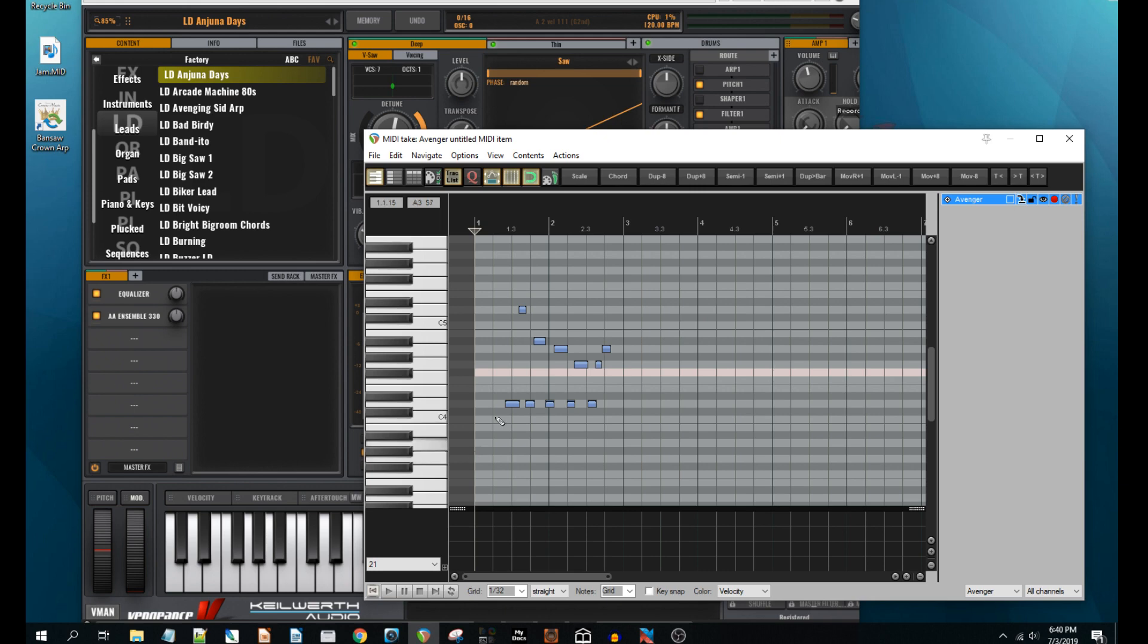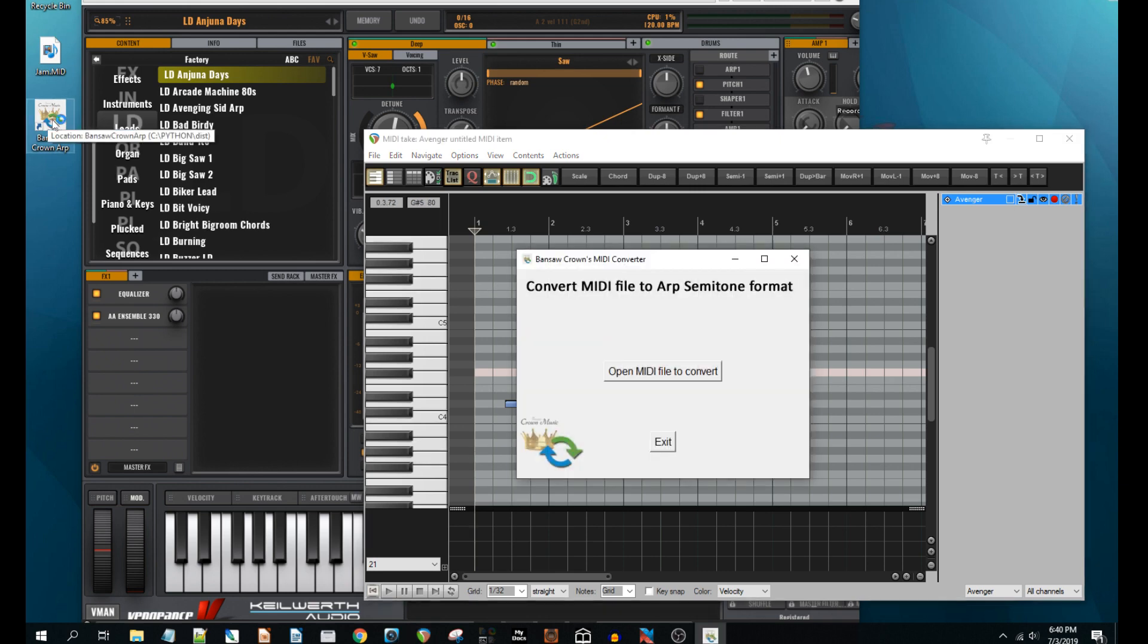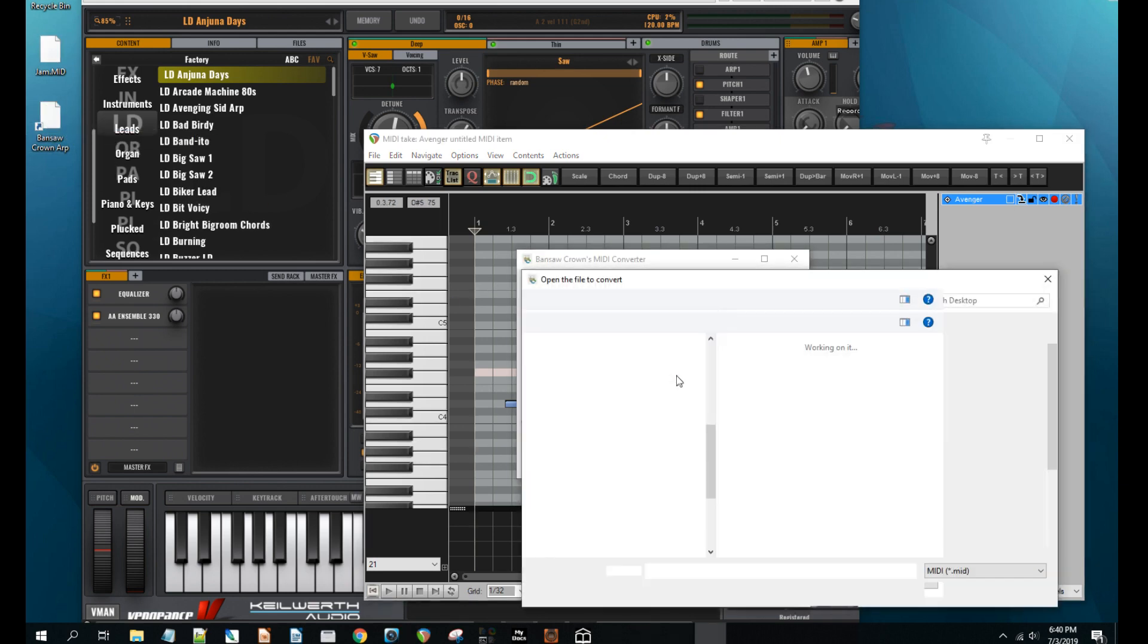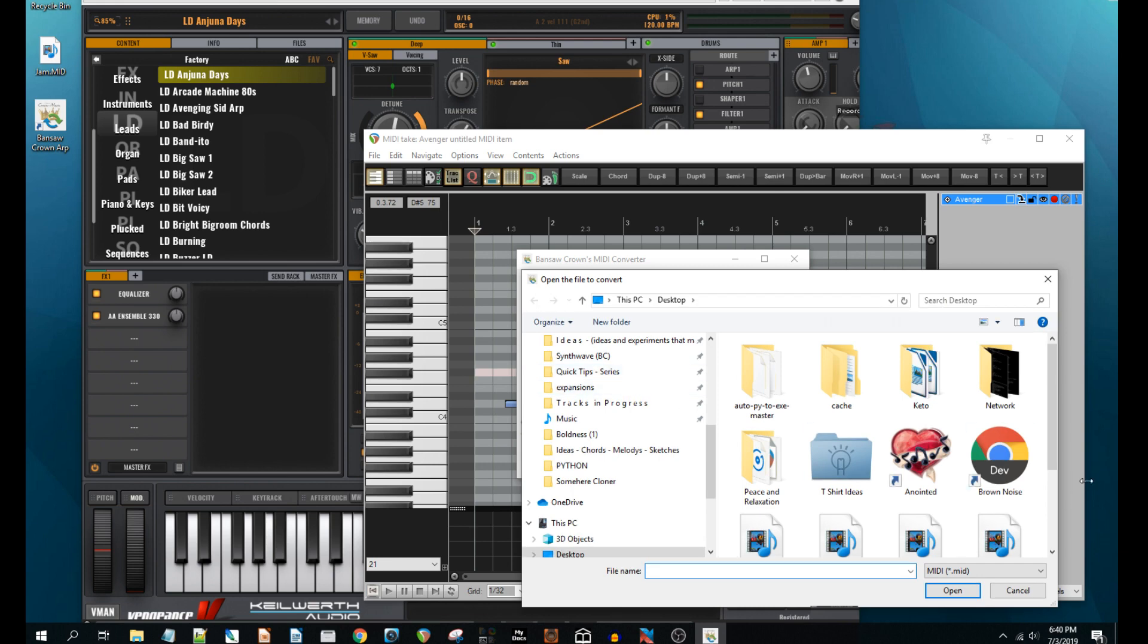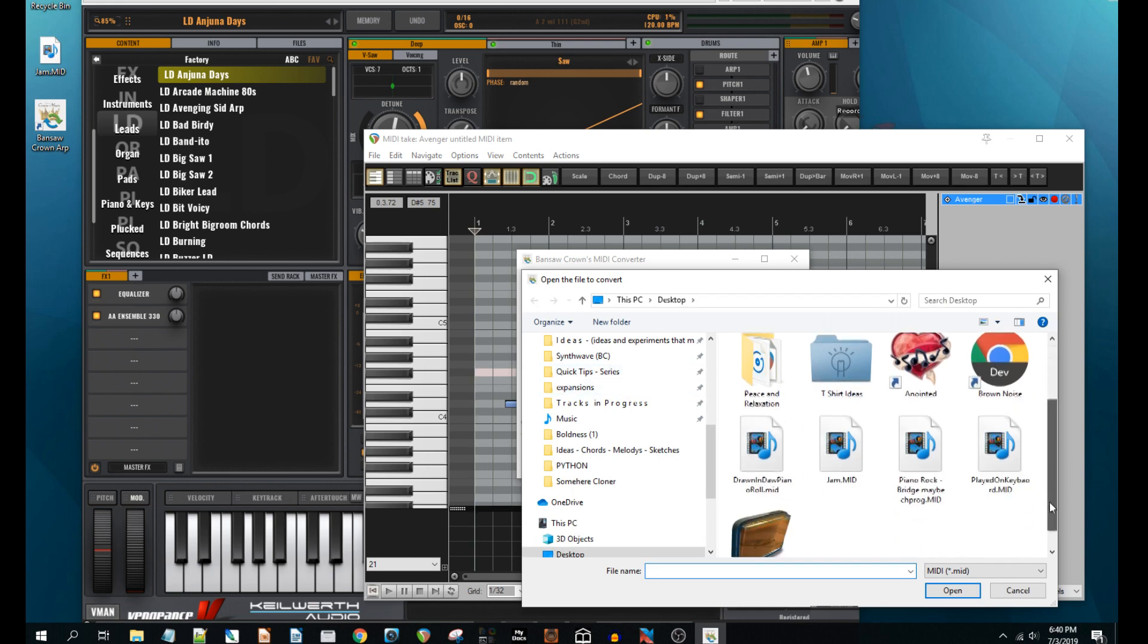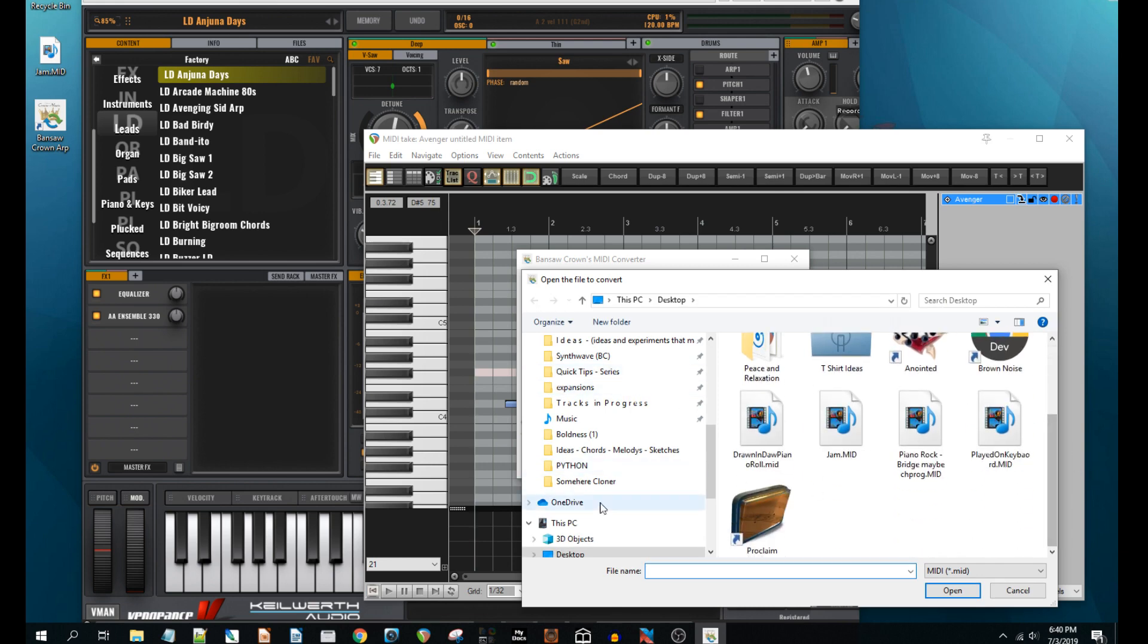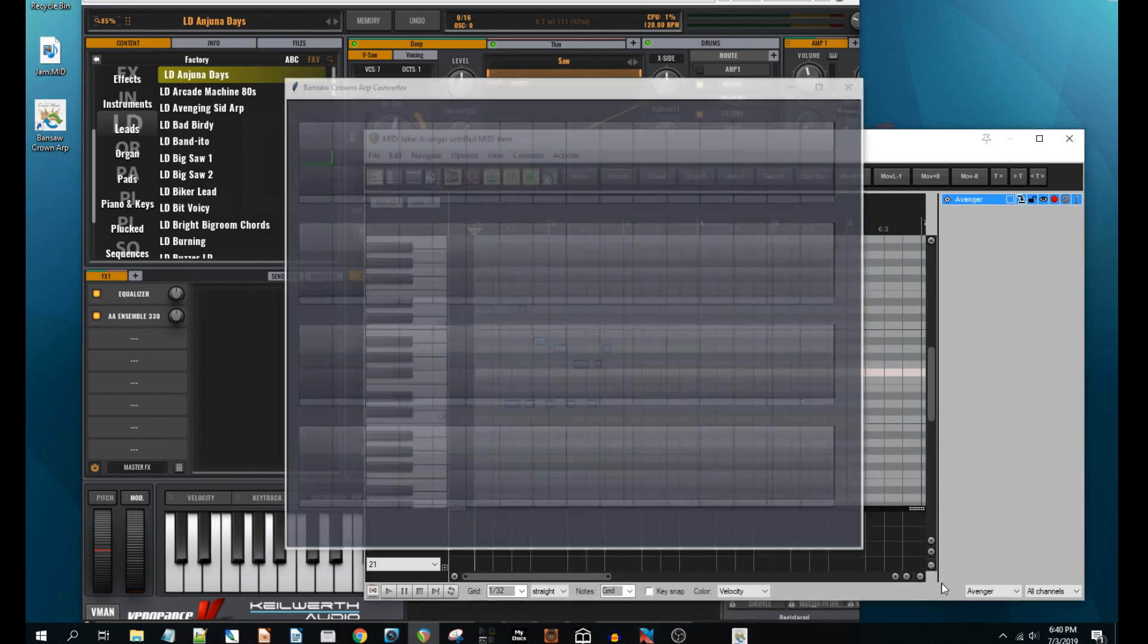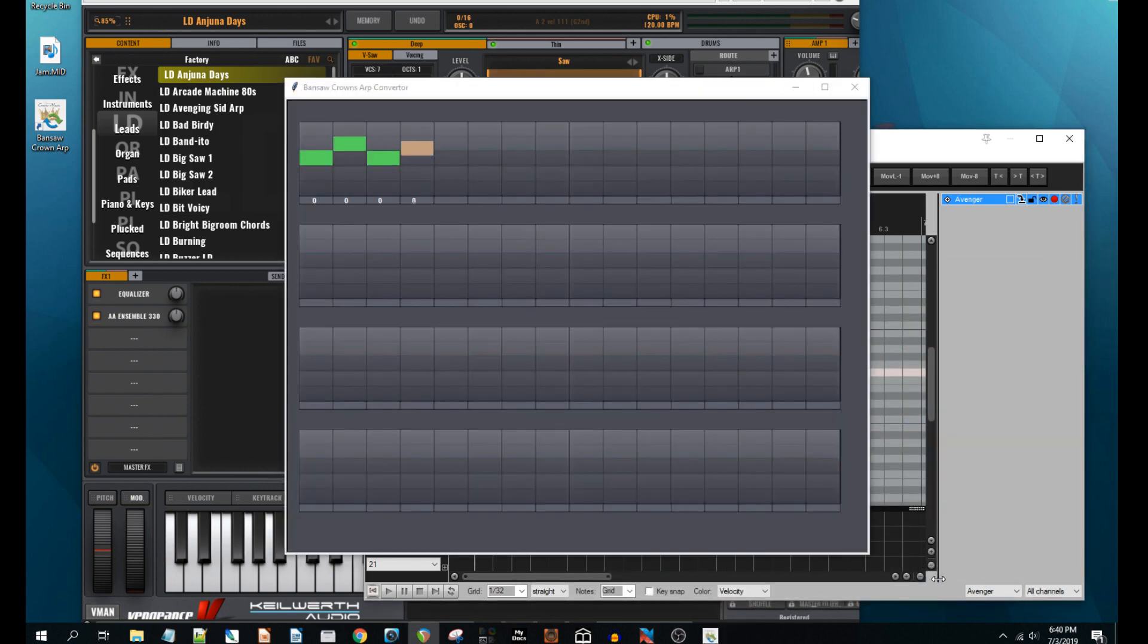Fire up my exe file, Bandsaw Crown ARP Converter, and it will produce a very recognizable semitone format visual display for the ARP.